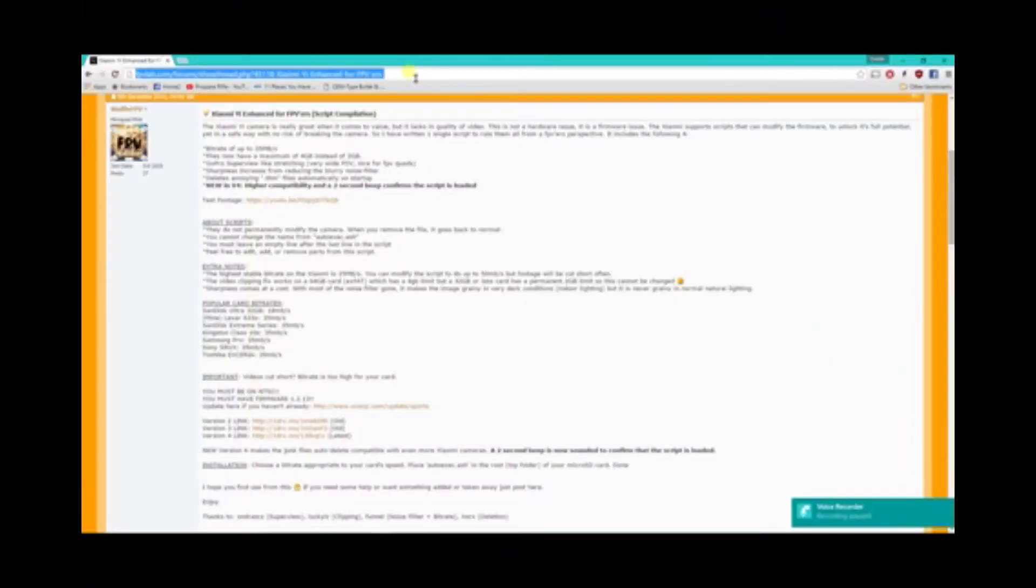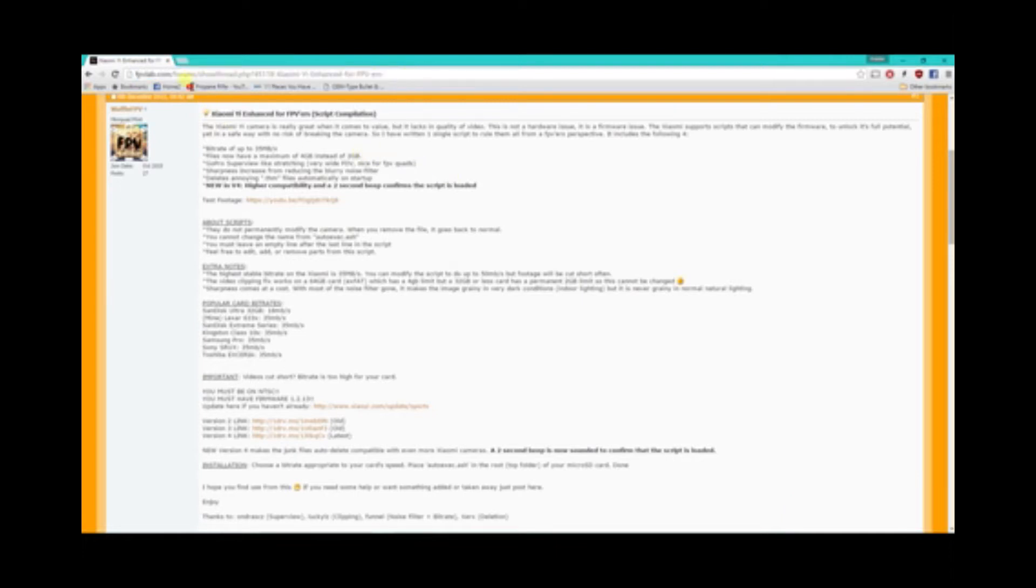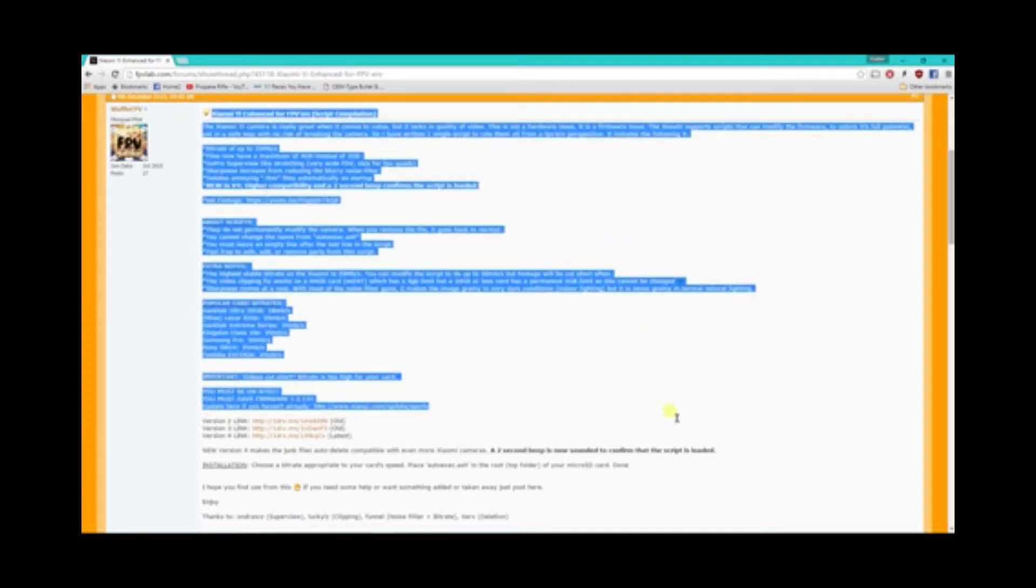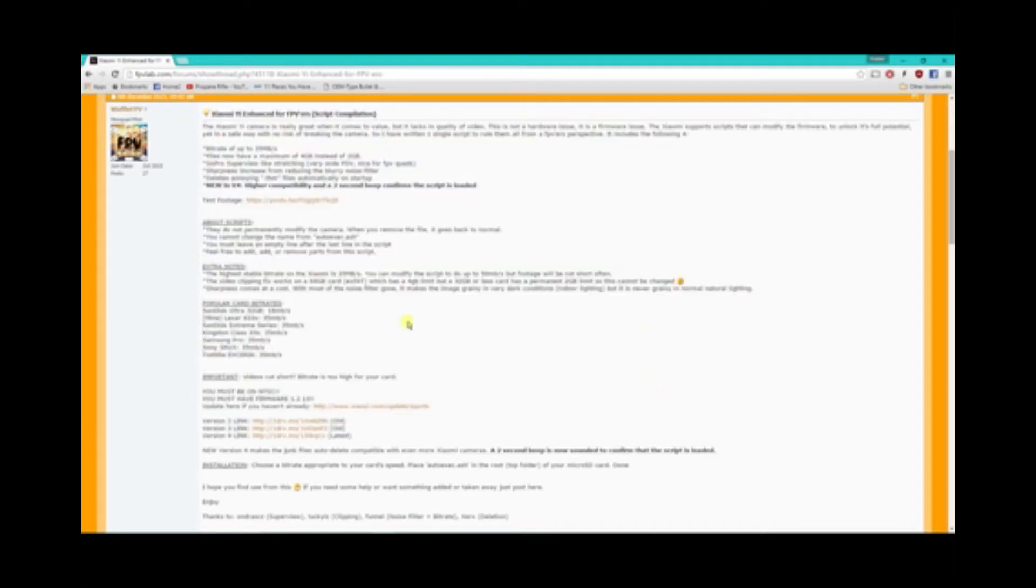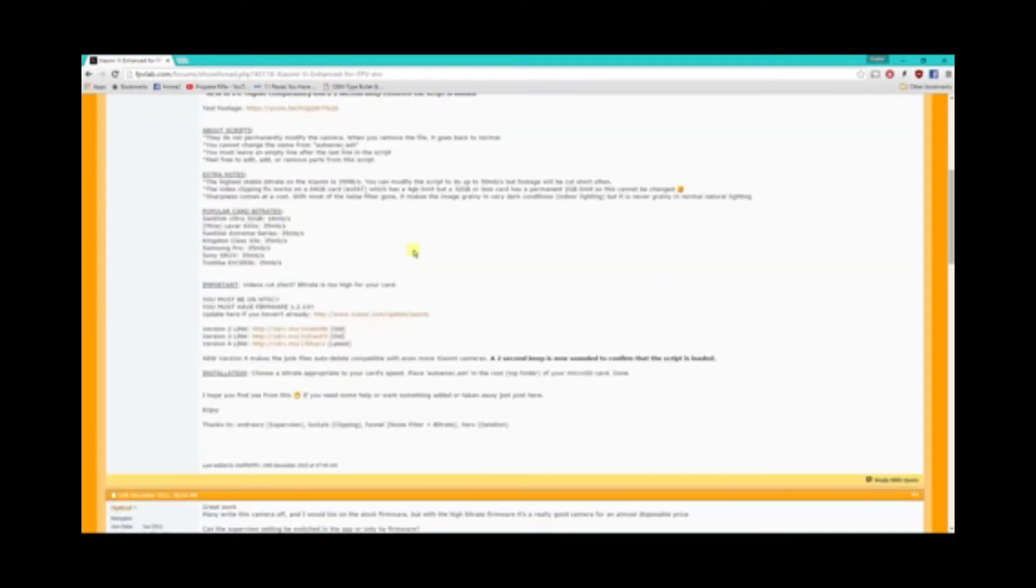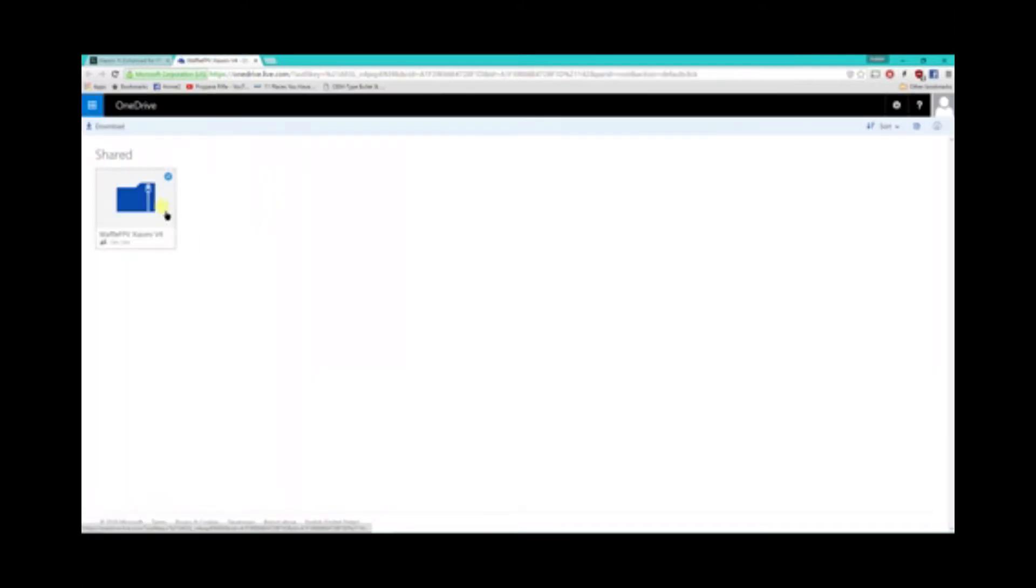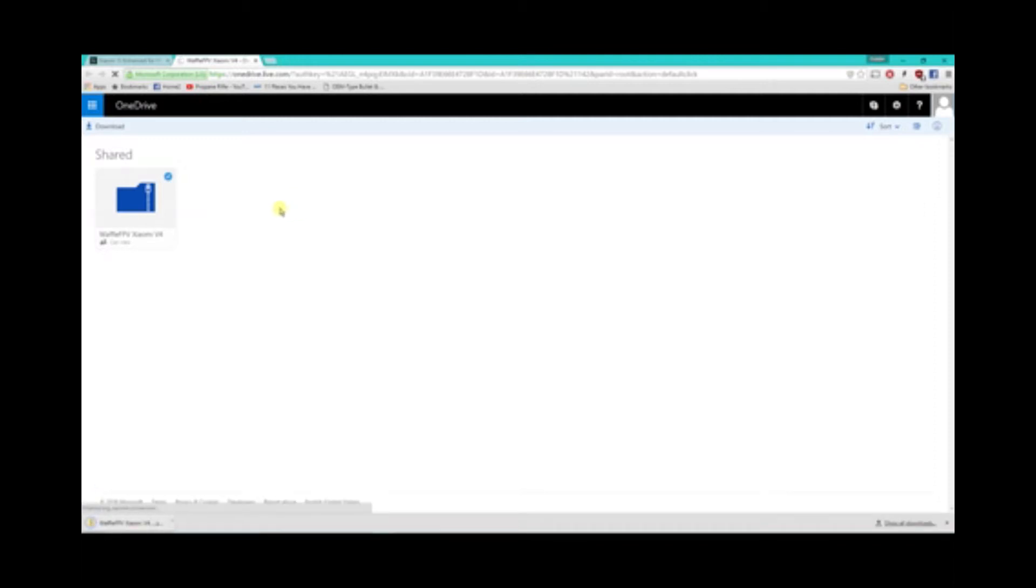So the first thing we're going to want to do is head over to FPV lab and I'll throw a link in the description for this but Waffle has put instructions here on how to do all this. We're going to want to download the version 4 which is the latest firmware so go ahead and click on that. It'll bring you to a OneDrive site and just click on the file that's located there.